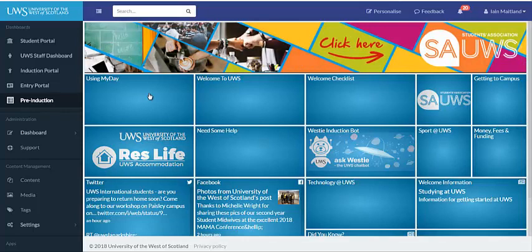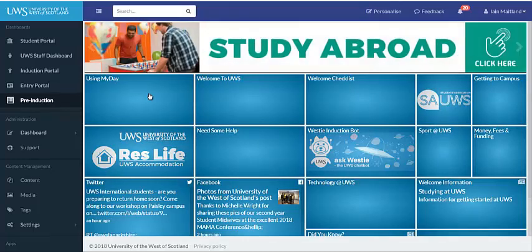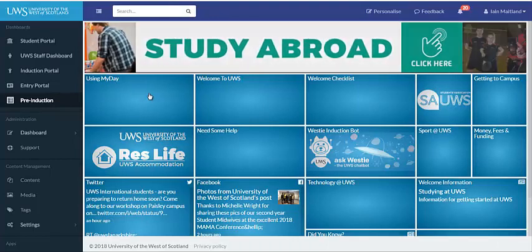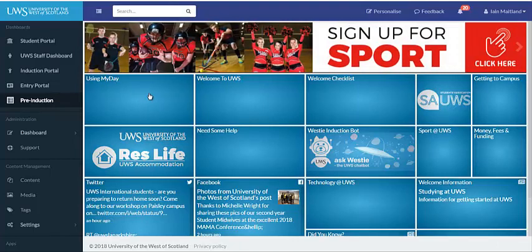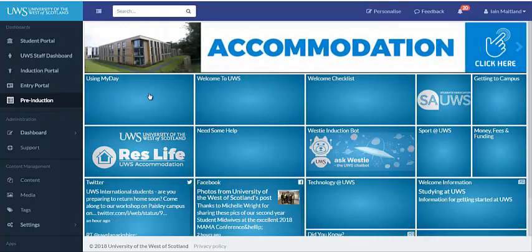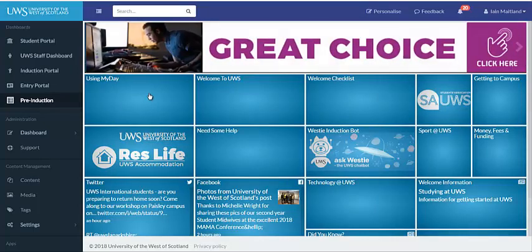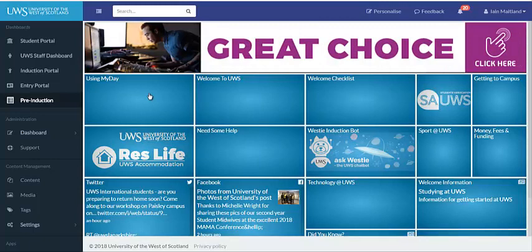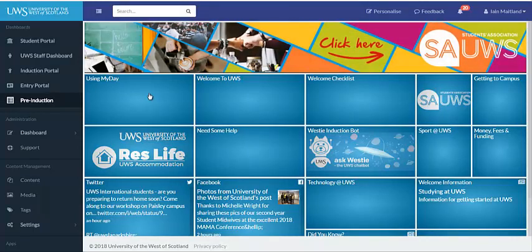A little later on, in mid-July, we will move you over to a slightly different version of MyDay that focuses on induction. This will help you to set up your university email, introduce you to Moodle, the UWS virtual learning environment, show you your timetable, help with your registration and enrolment, and give you access to everything that is going on throughout induction.